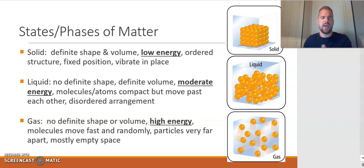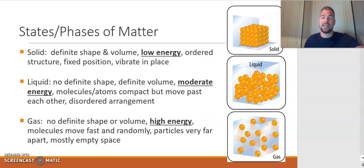And then finally you have gas particles. Gas particles have no definite shape or definite volume, and they are high in energy. That high energy accounts for the fact that gas particles move fast and randomly all over the place. The particles are so far apart from one another that gases are essentially mostly empty space compared to how much matter is actually in there.